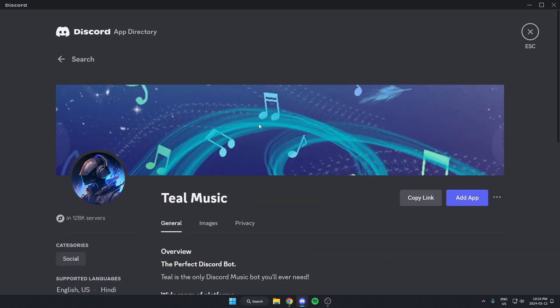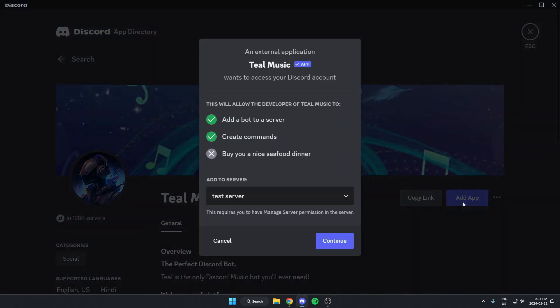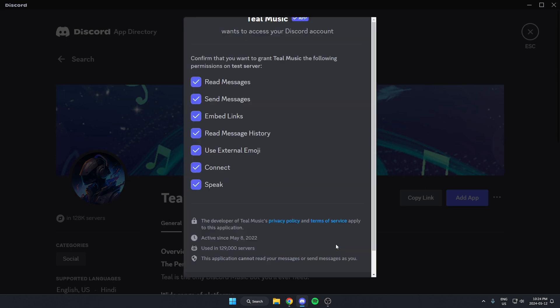Then from here, go to the right and click on the blue add app option. After that, in this box, make sure you have the correct server selected and then click continue in the bottom right.